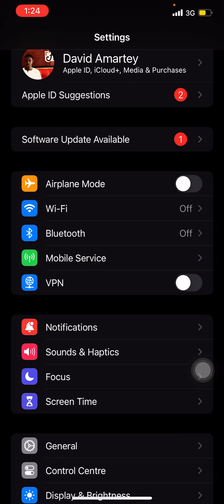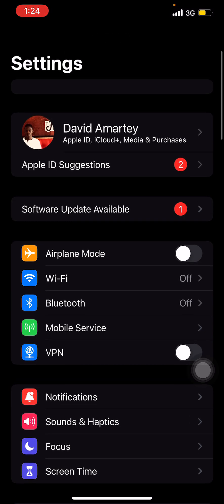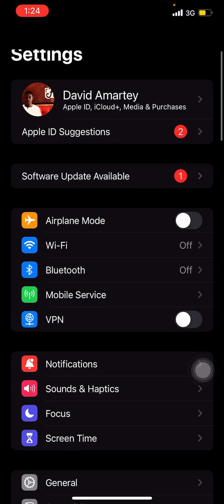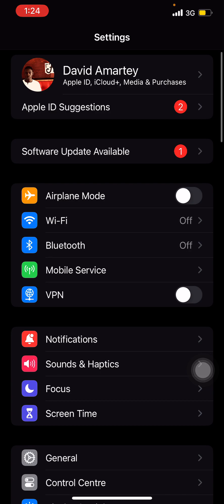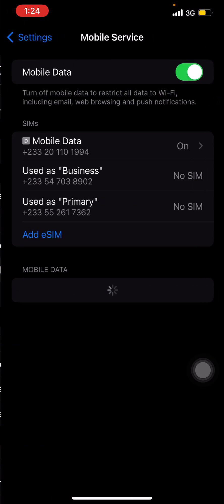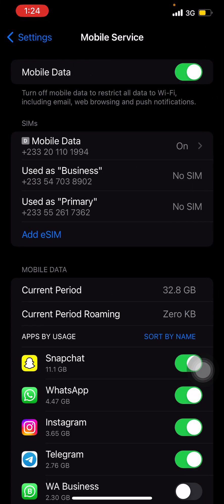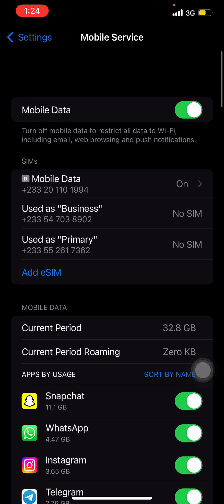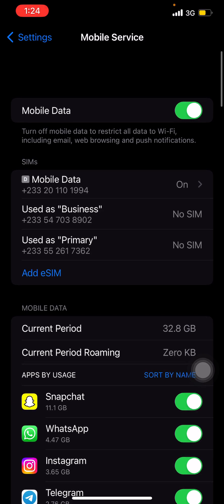If you are new, subscribe and hit the notification bell. Let's get started — go to your iPhone Settings and click on Mobile Services.